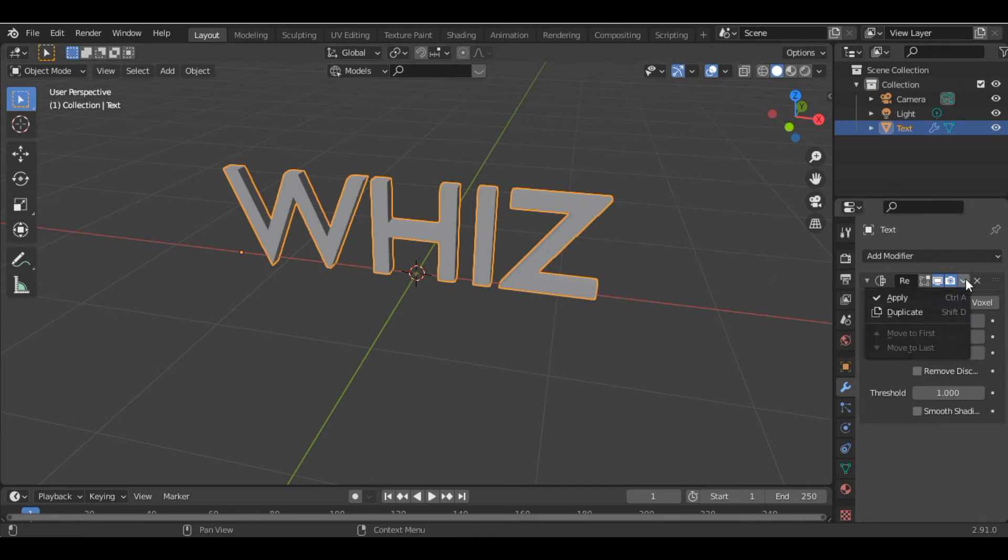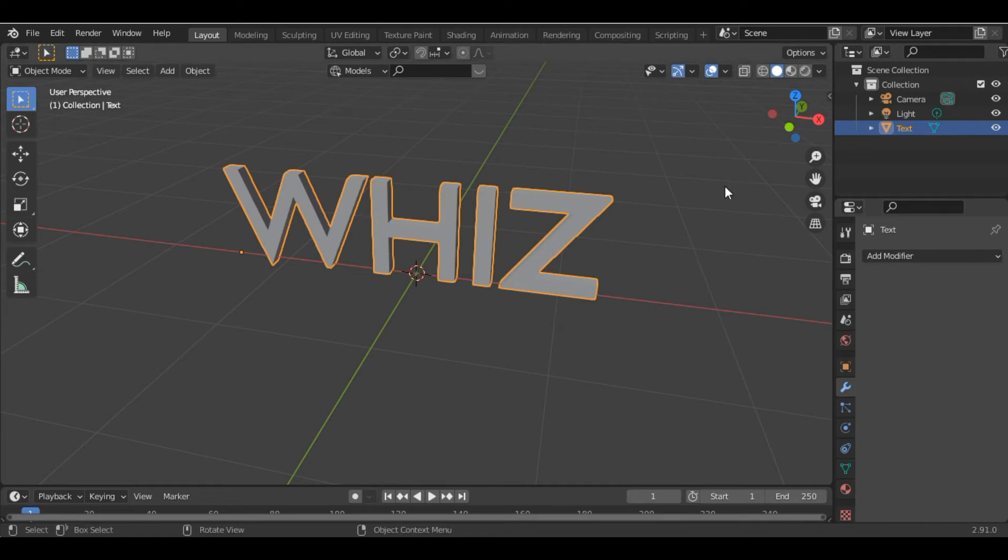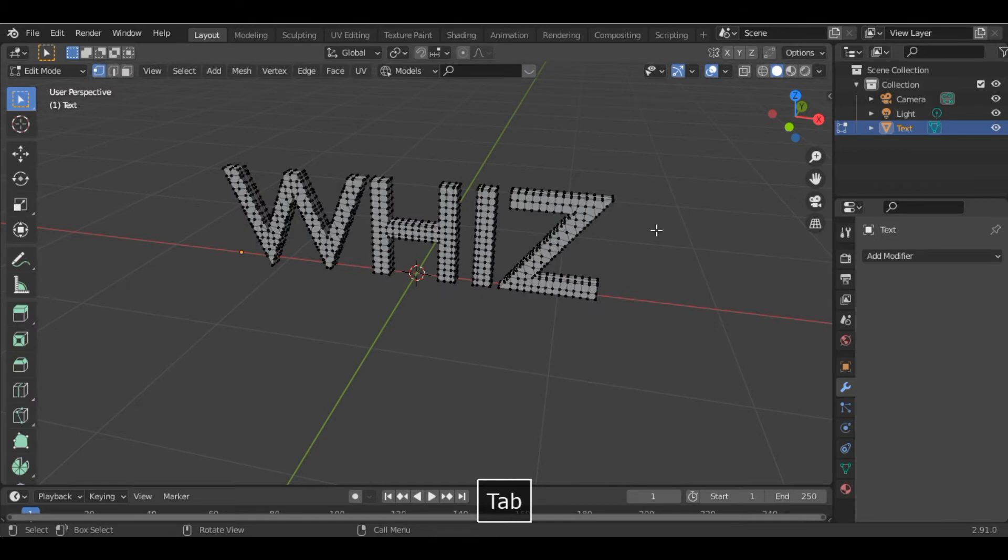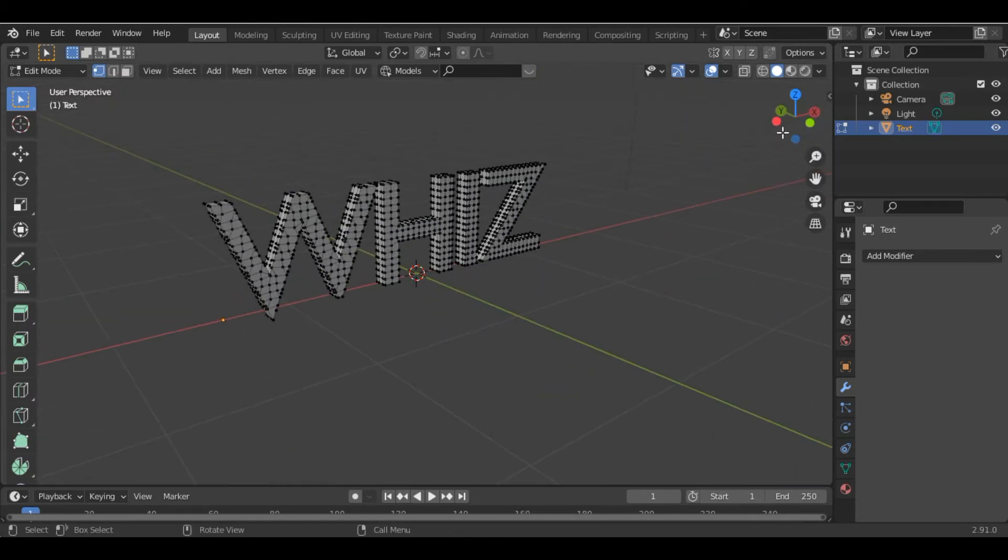Once you are done, apply the modifier. Now if you go into edit mode, you can see we have very good geometry.